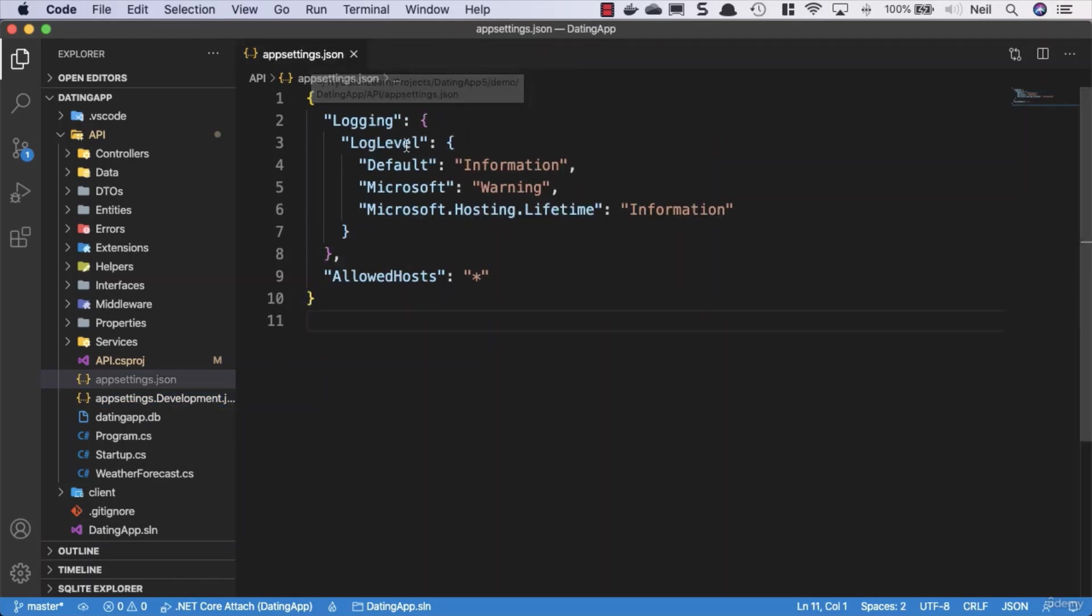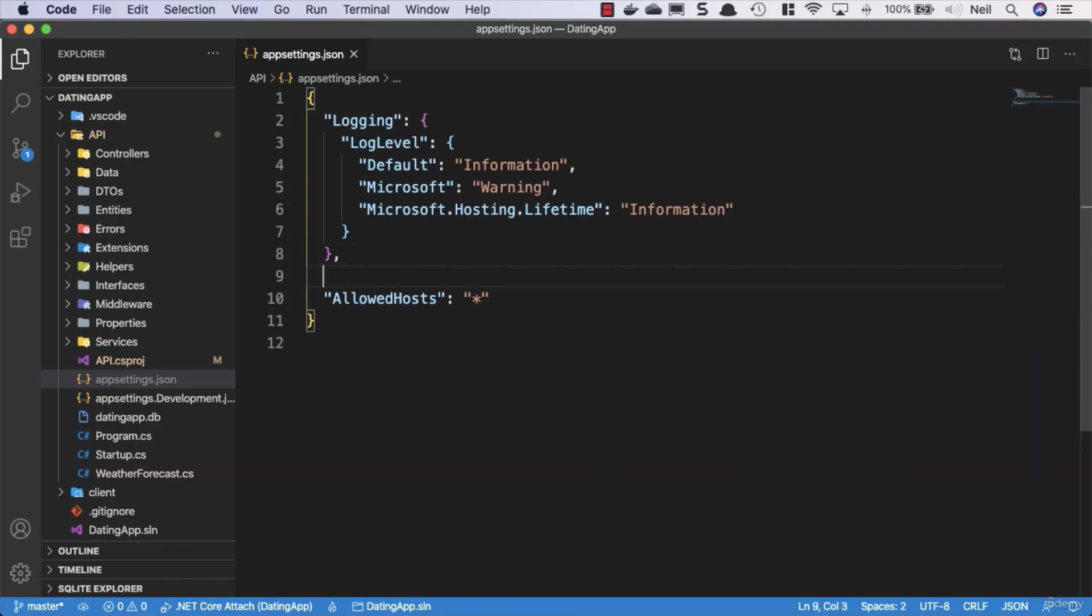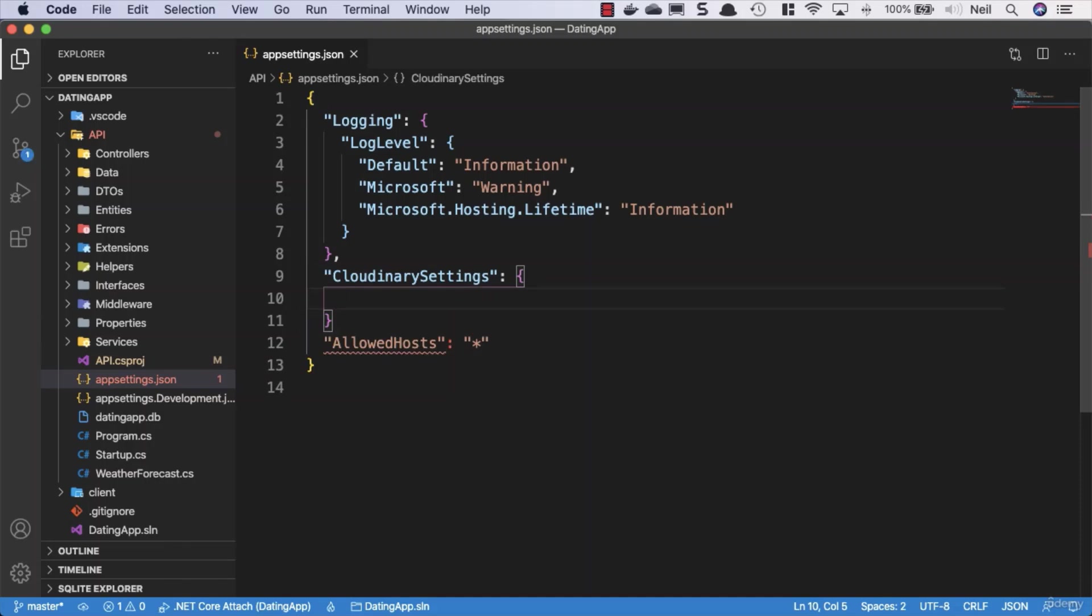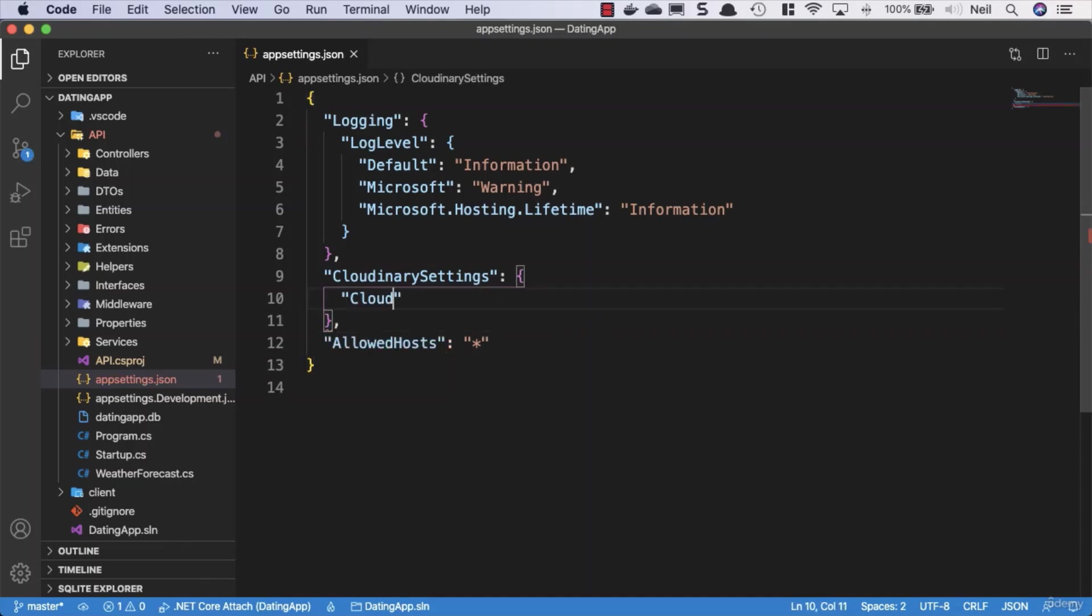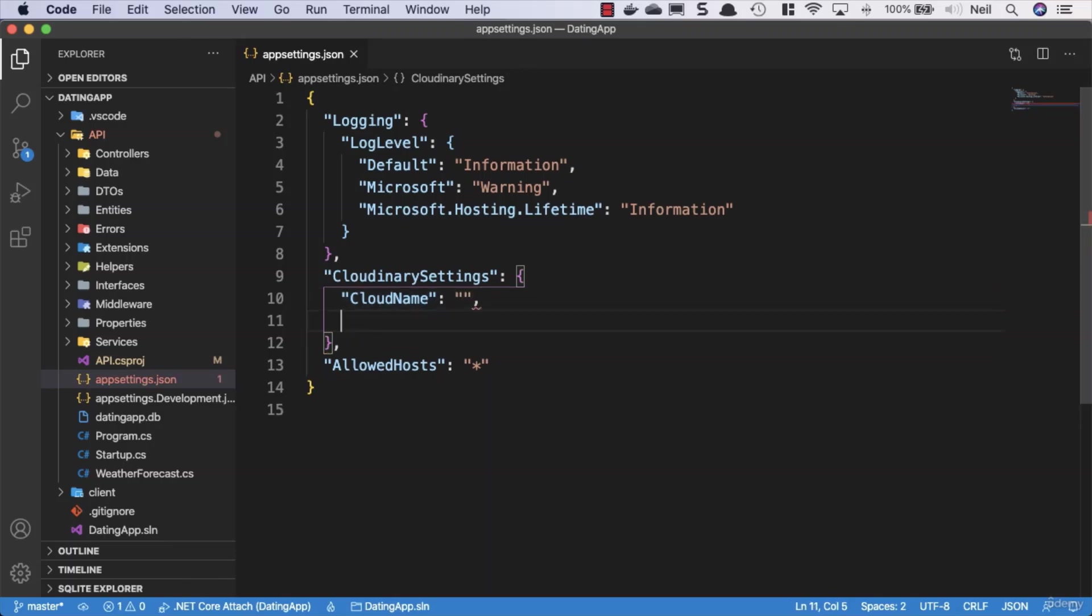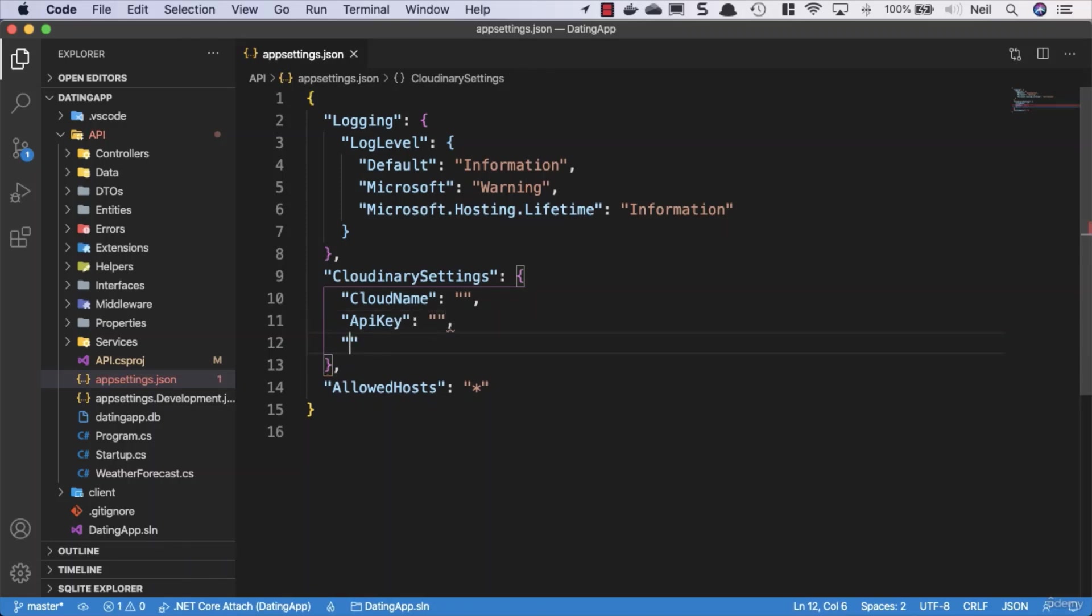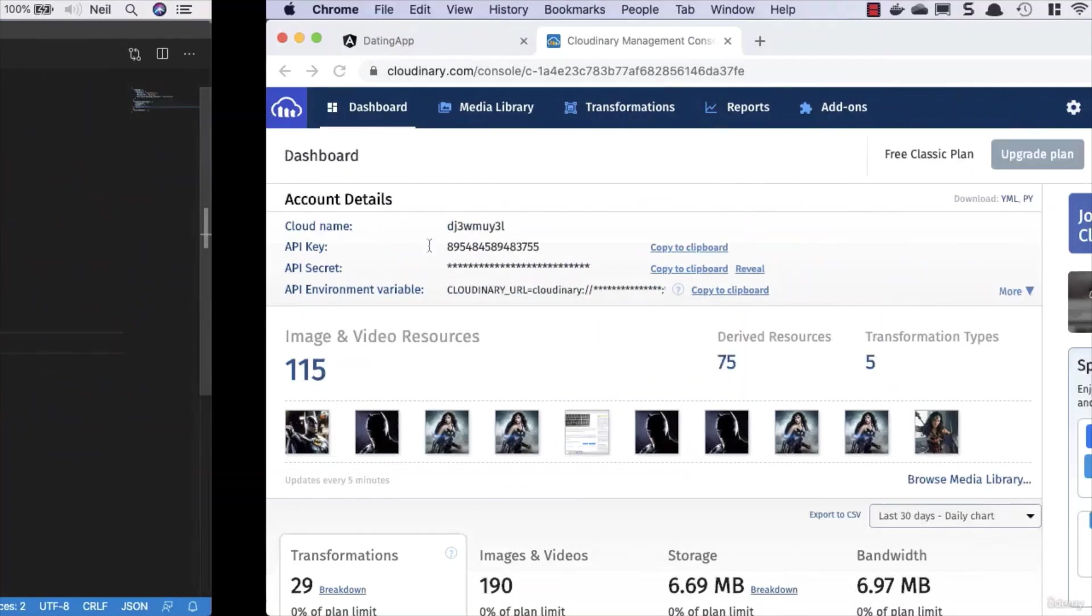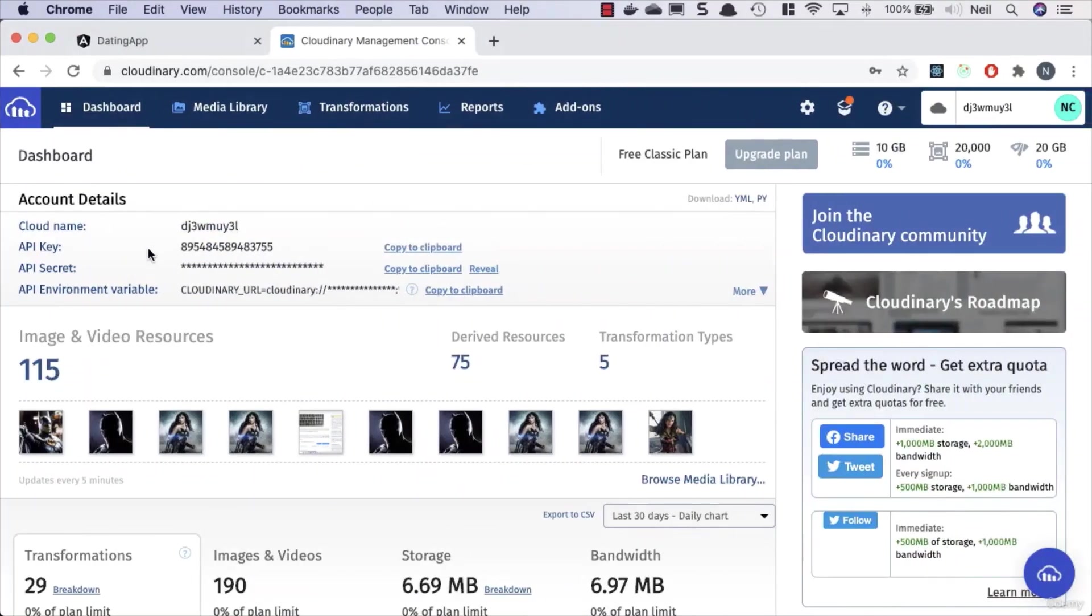Anything we store in app settings development is only read from when we're in development, but app settings is going to use the configuration inside here regardless of which mode we're running in. So what we're going to do inside here is we're going to add a section called cloudinary settings. And inside here, and let's just add the comma, we need three properties: we're going to need our cloud name, and that's going to be something, and we need our API key, and that's also going to be a string.